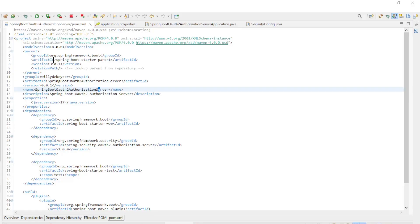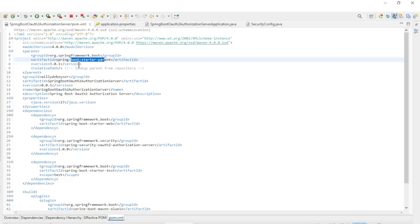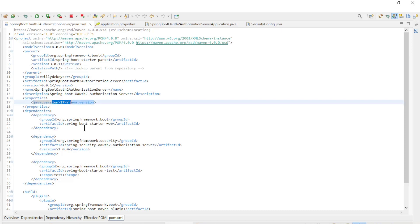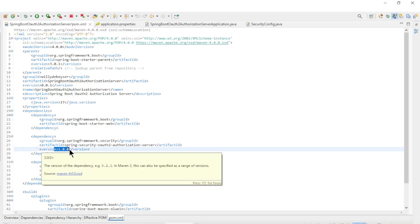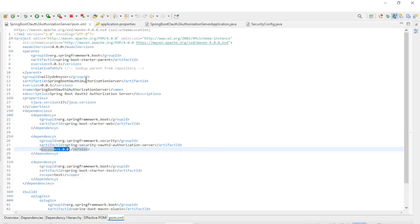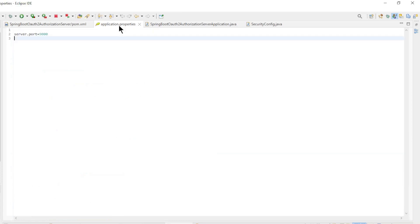We start in Eclipse with the Spring Authorization Server code. The first file is the Maven POM XML. Spring Boot Starter 3.0.1, Java 17, Spring Boot Starter Web, Spring Security OAuth 2 Authorization Server Version 1.0.0.